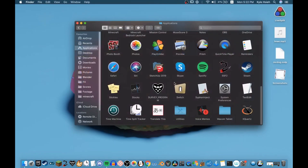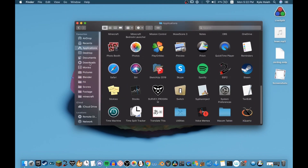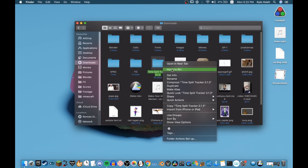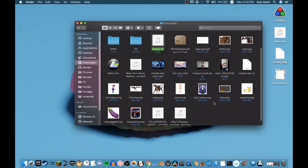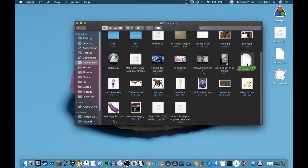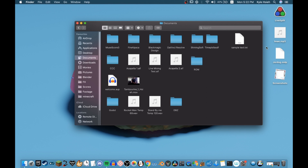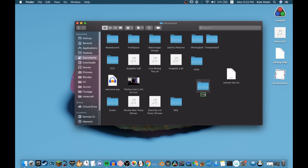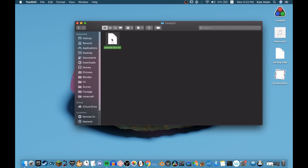Go to Downloads again. You can now remove those two folders — move the zip file and the extracted folder to the bin. Then go to sample-text.txt and drag it to Documents. Make a new folder called "TimeSplit," "Speedruns," "Splits," or whatever you want, and drag the sample text into it.